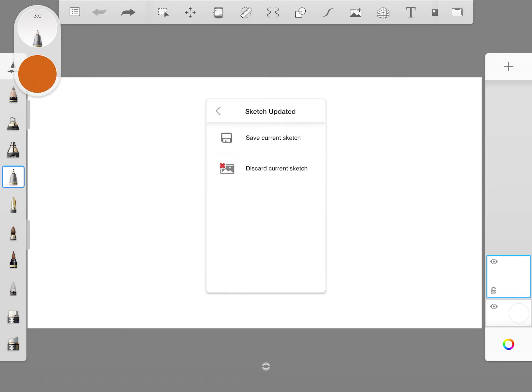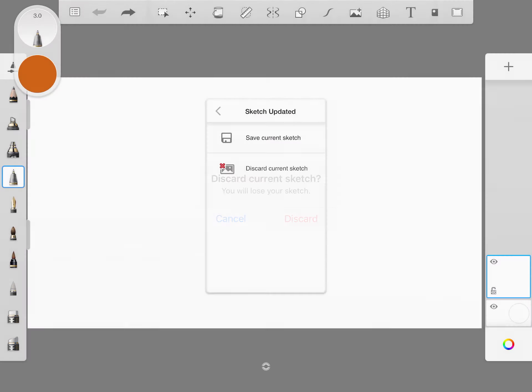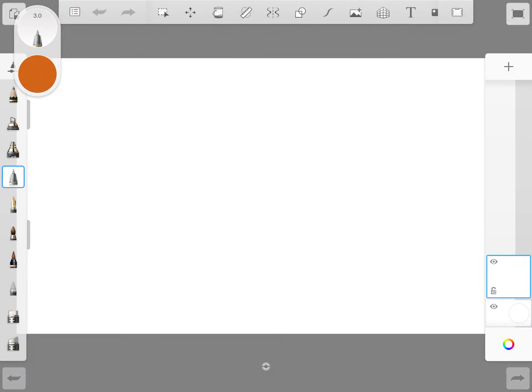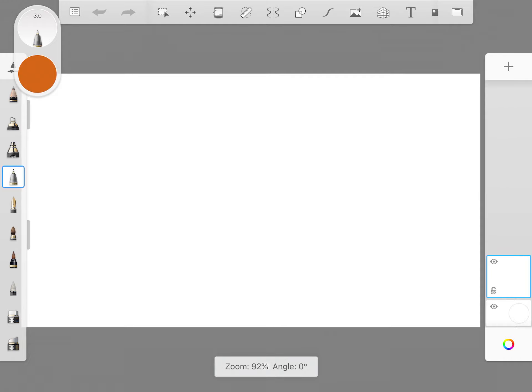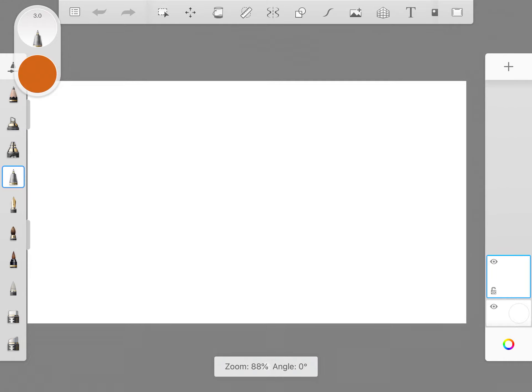It asks to save current sketch or discard the current sketch. I just type discard the current sketch because I am starting a fresh one. This is actually going a little bit outside the screen, so I just with the pinch reduce the thing to fit within the screen where I can actually write very carefully.